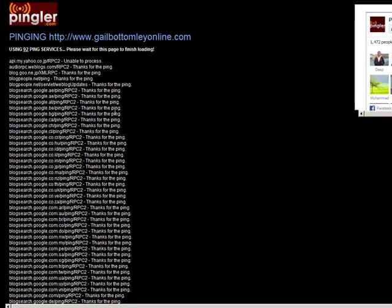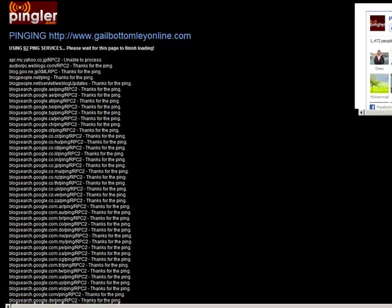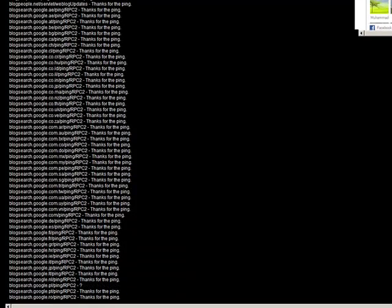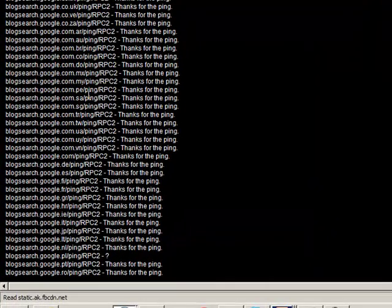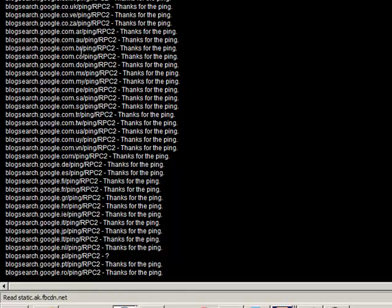All right, so now you see down here a whole list of all the different things and the different places where it's pinged it. So I like this program here, Pingler. I use Pinggoat sometimes and Pingomatic. But sometimes they're down. This one seems to be really good and always up.